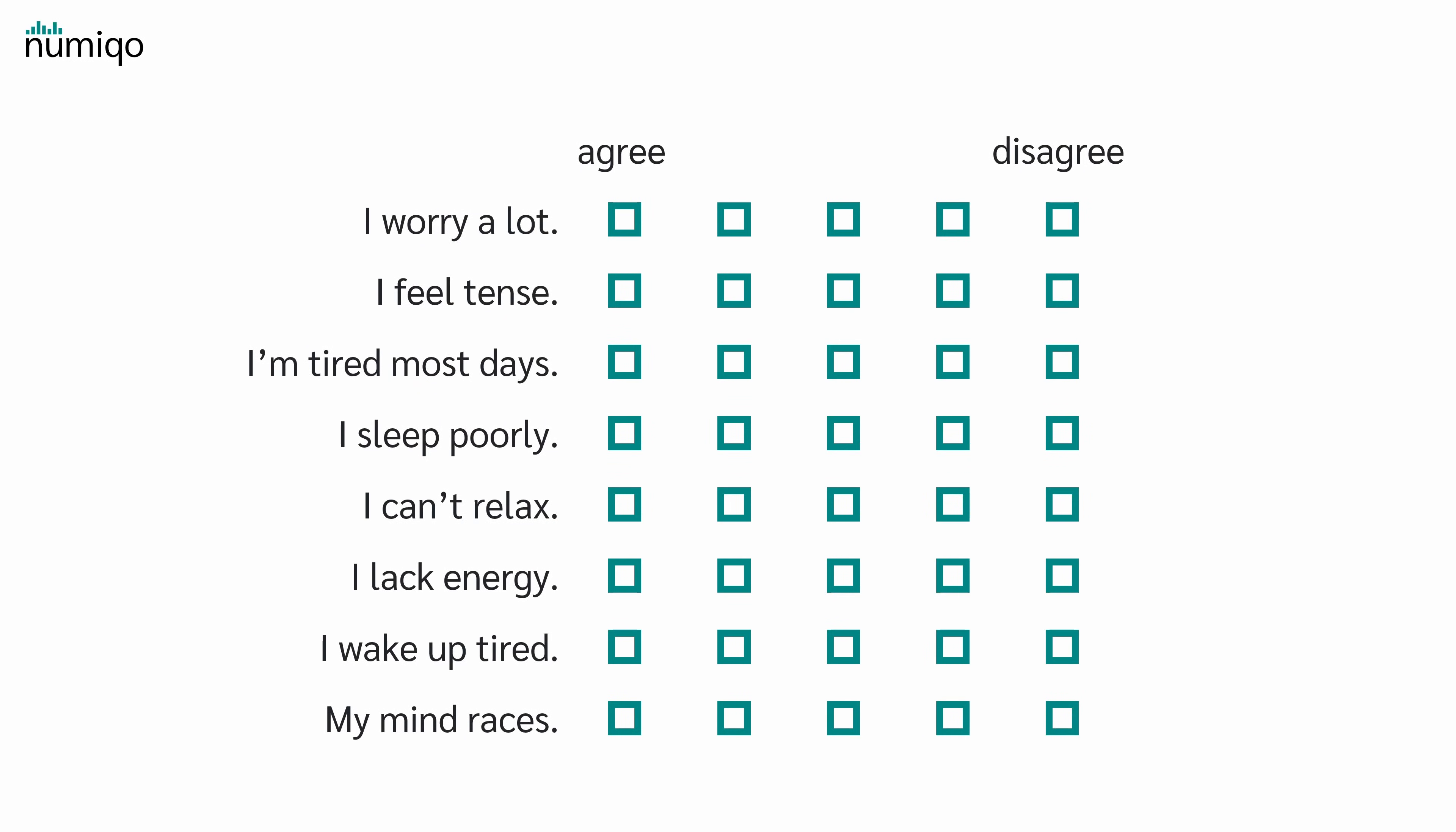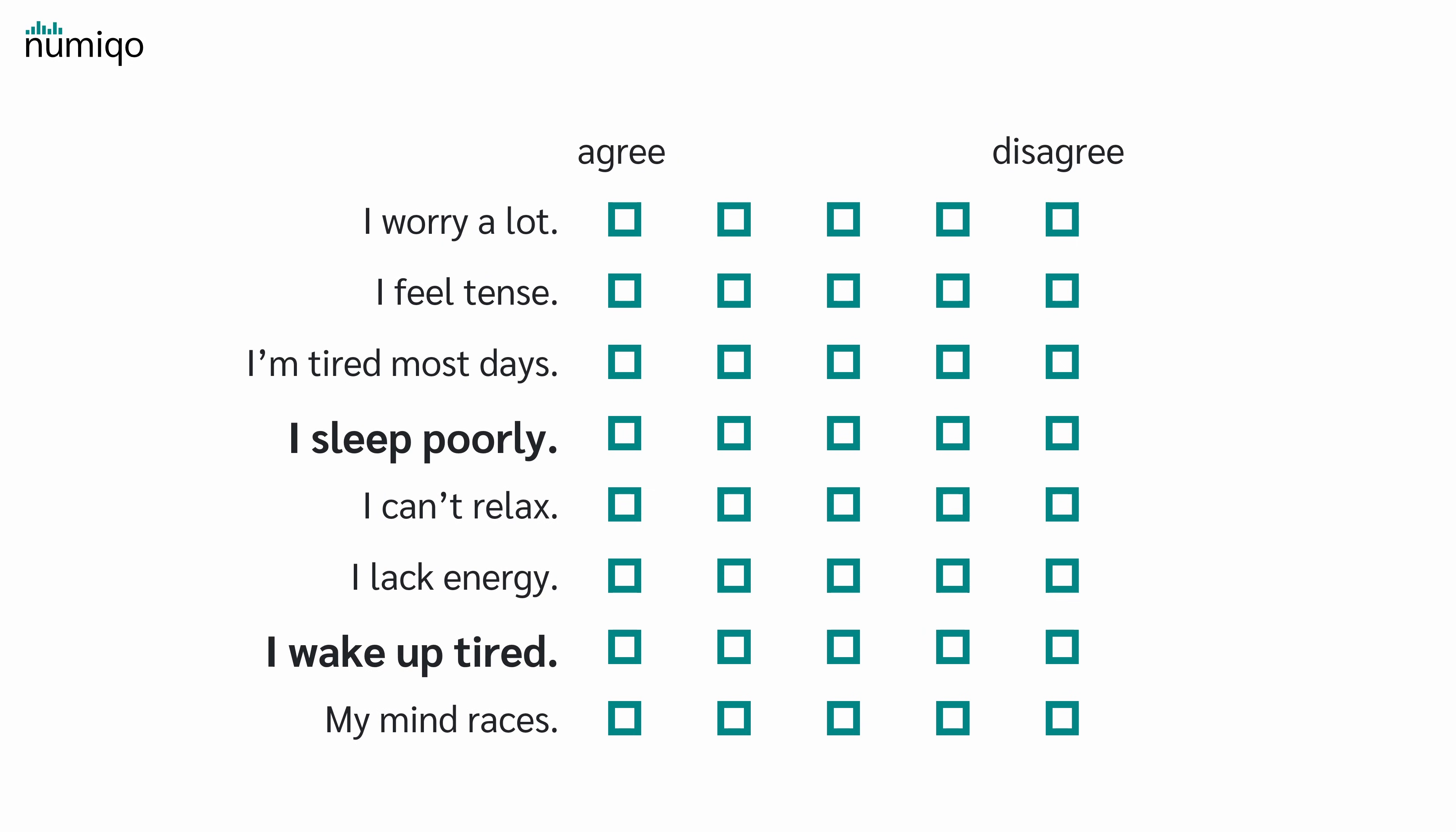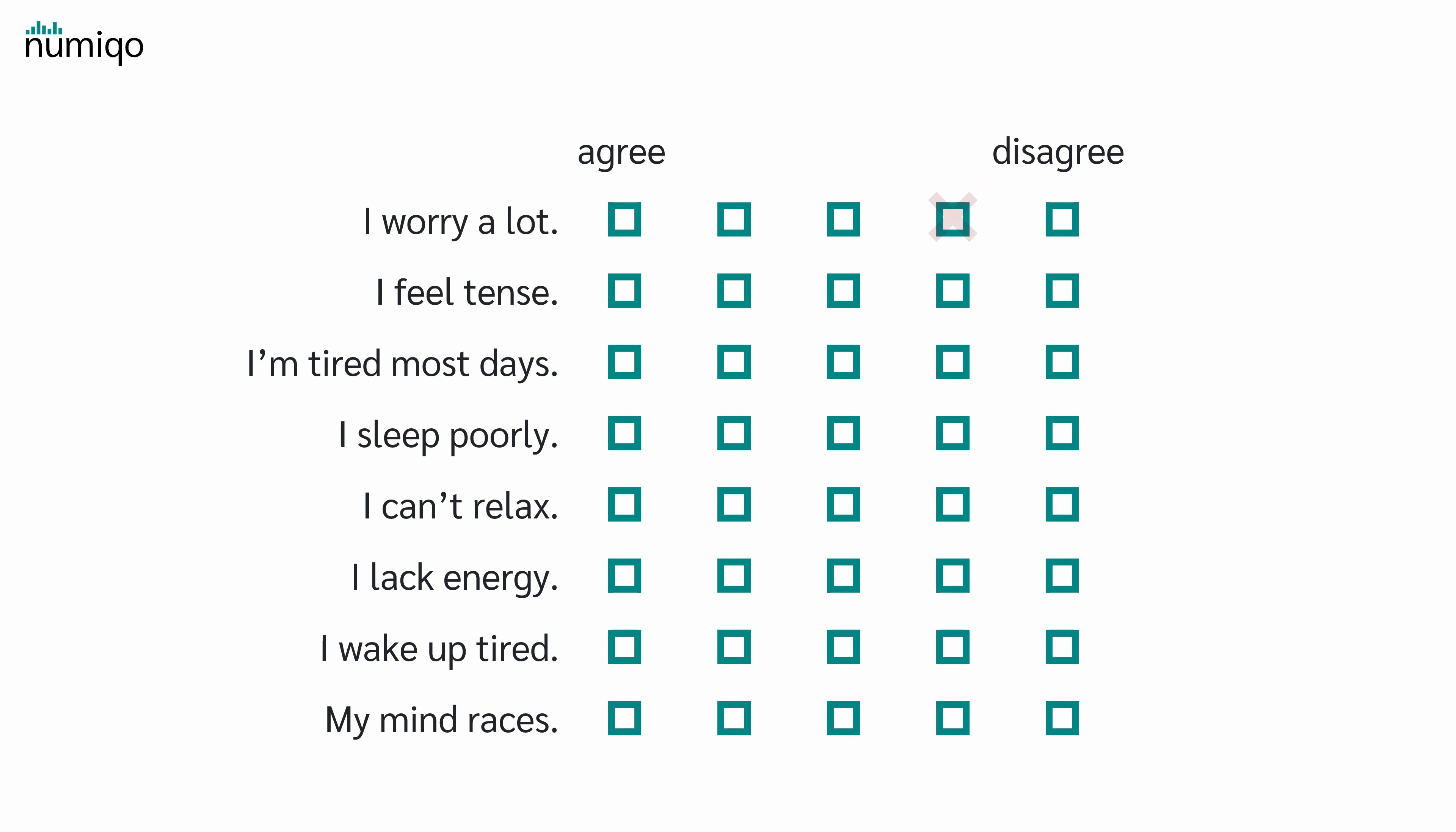Of course the statements can cover different topics. Some statements could be about worry, some about energy, some about sleep. In this example we know the 3 groups. But in real data we usually don't know the groups in advance. We just see lots of statements and the ratings.